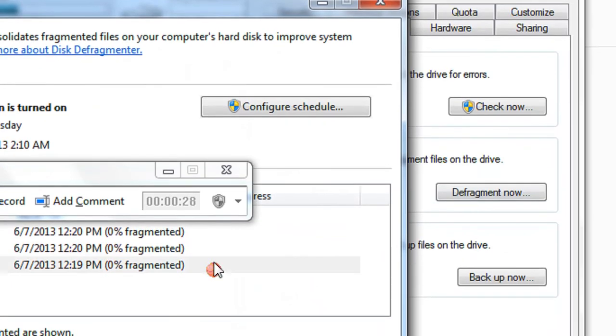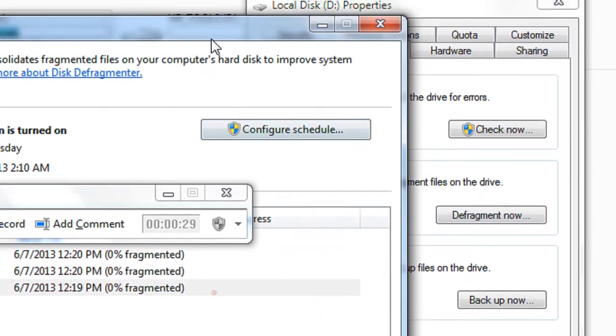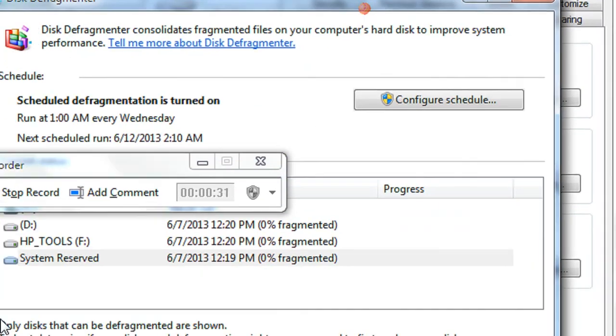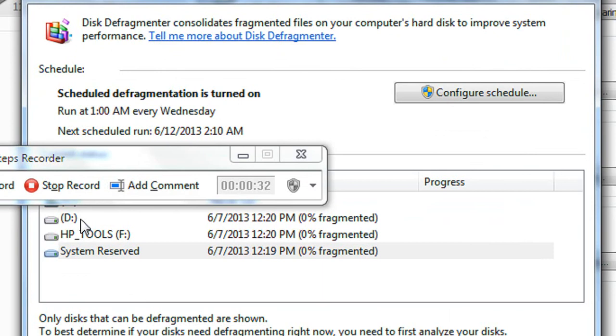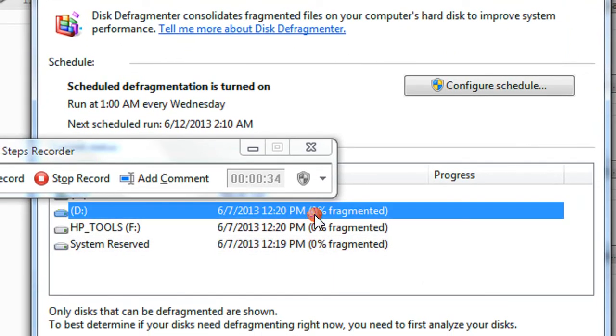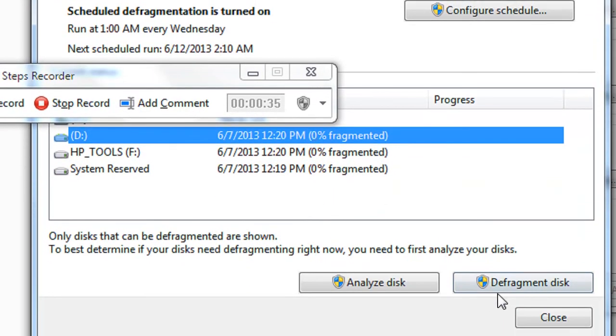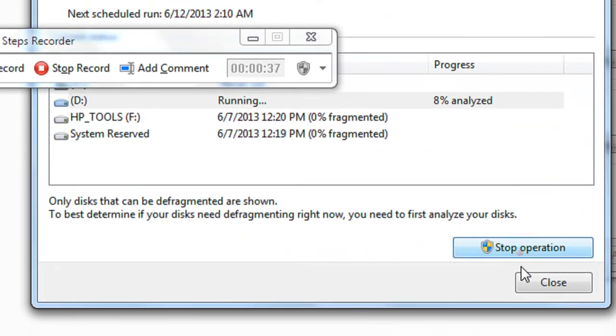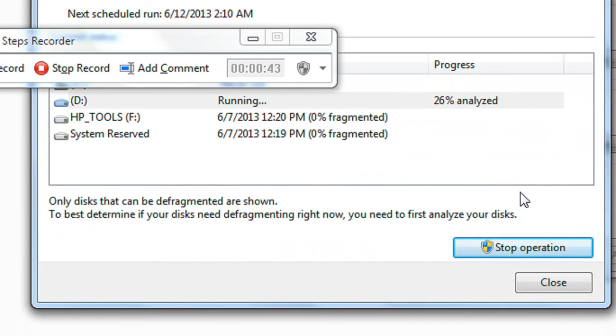And now I choose the D drive and click the defragment option. This is how defragment works in Windows 7. Now I just stop recording.